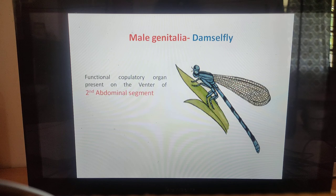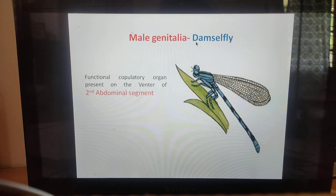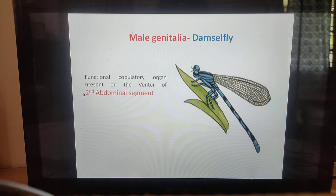The external sexual organs of male insects are confined to the ninth abdominal segment. However, in damselfly the functional copulatory organ is present on the ventral side of the second abdominal segment.